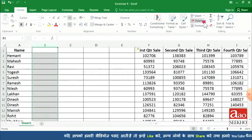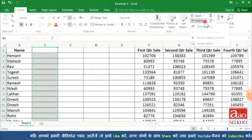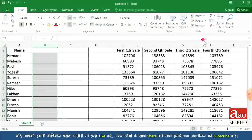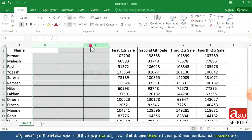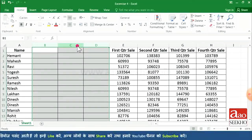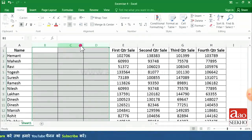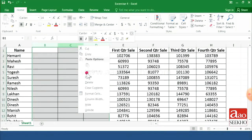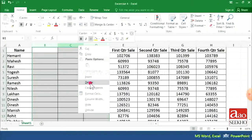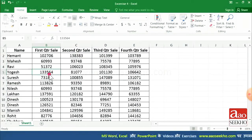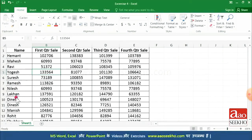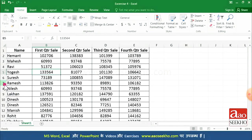For deleting a column, select that column, click the Delete option and select Delete Sheet Column. This will delete your selected column. If you want to delete multiple columns at the same time, select the multiple columns, go to the Cells group and click Delete, or right-click and choose Delete.